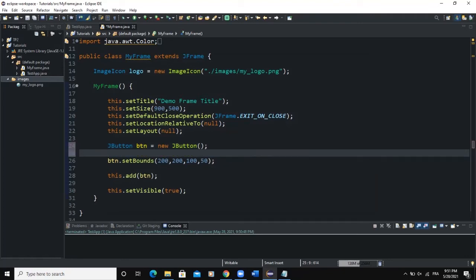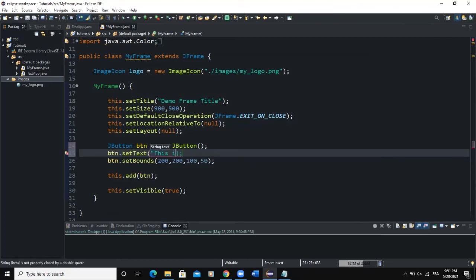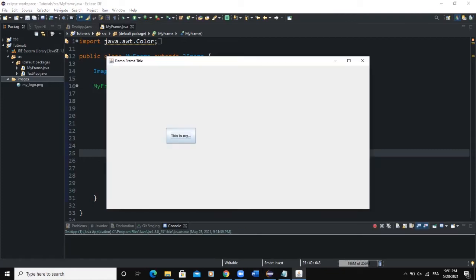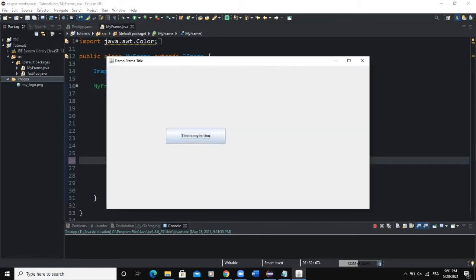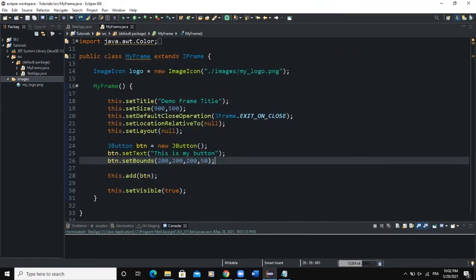The other way to set the text of the button is to use the setText method: btn.setText('This is my button'). When you run, you'll see the text appear. Let me increase the width of the button so we can see the entirety of the text showing — 'This is my button' — so that's the text we just set.